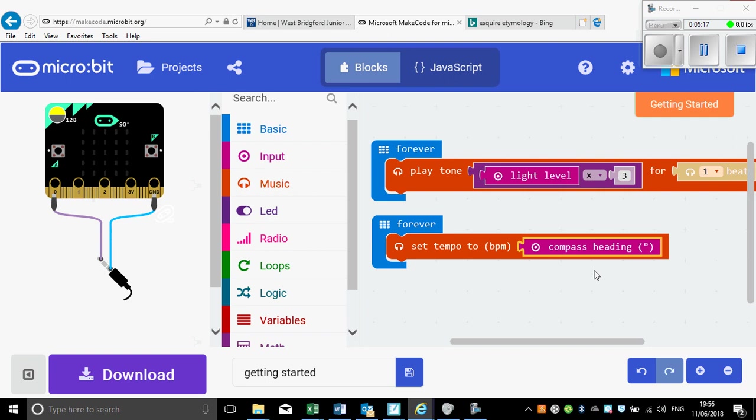And so I'll have the light levels controlling the pitch of the sound and the direction that the BBC micro:bit is pointed in controlling the speed of my music. So have a go and see whether you can use some other inputs in your music machine.